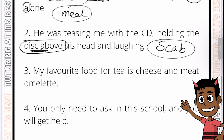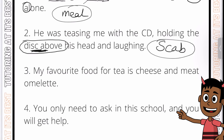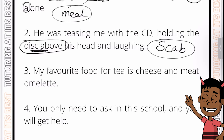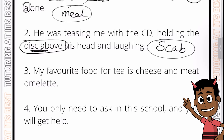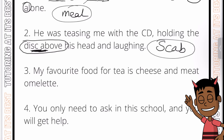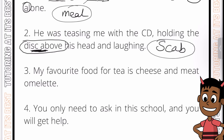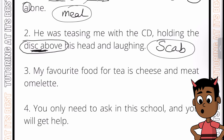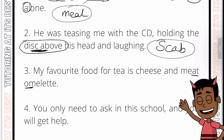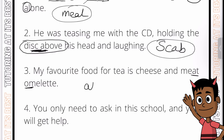Don't forget to pause the video, attempt the question yourself, and then press play when you're ready. What I'm working on here is improving not only your attention to detail but your ability to break down words and find new words. Question 3: 'My favorite food for tea is cheese and meat omelette.' I've noticed A-T-O-M — 'atom' — so 'meat' and 'omelette' is our answer.